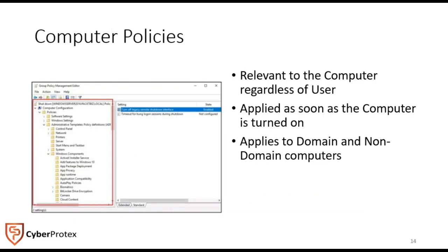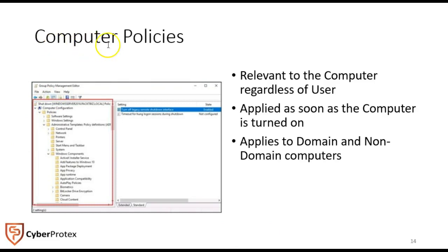The computer policies, this is part of the group policy. This is on the computer. If we're applying computer policies, it would be to the computer. It doesn't matter the specific user. As soon as the computer is turned on, it's applied, and it applies to domain and non-domain computers. These types of policies, which are specific to the computer, are important to lock it down per the machine or device.